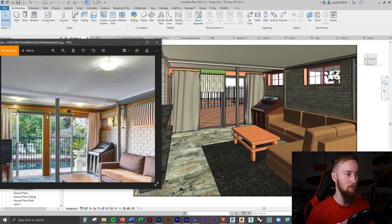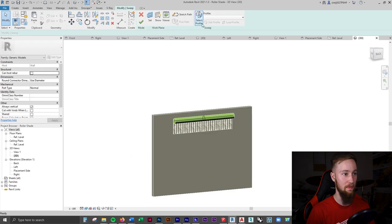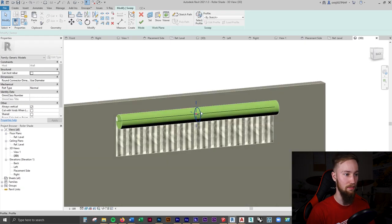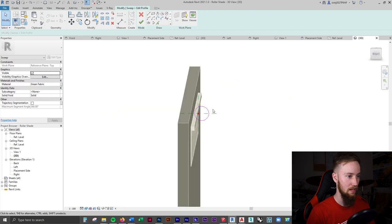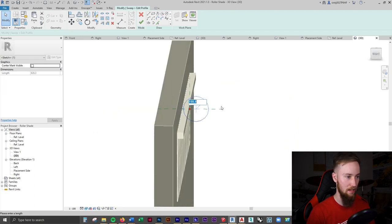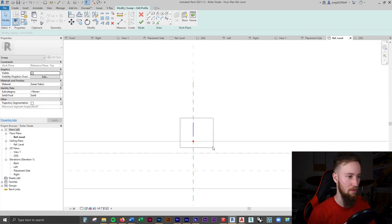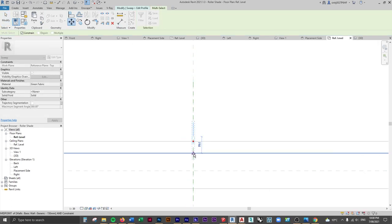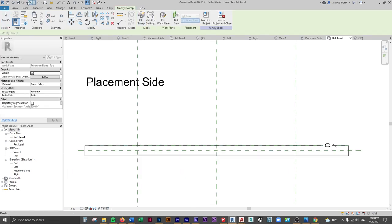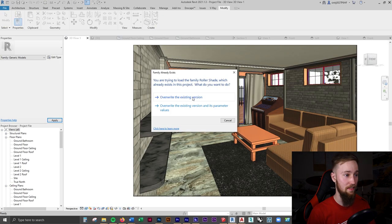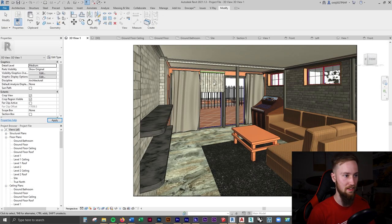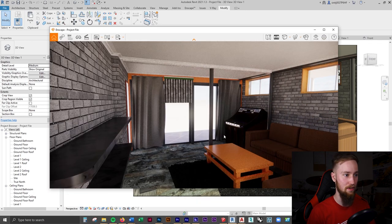I'll also make the roll a lot thinner — it's way too thick at the moment. I'll click Edit Sweep, then Edit Profile, select the circle and change it to maybe 30mm diameter. Back at the Reference Level, I'll move it flush against the wall again, click OK, save the family, and load it back into the project, overwriting the existing version. That's much better.